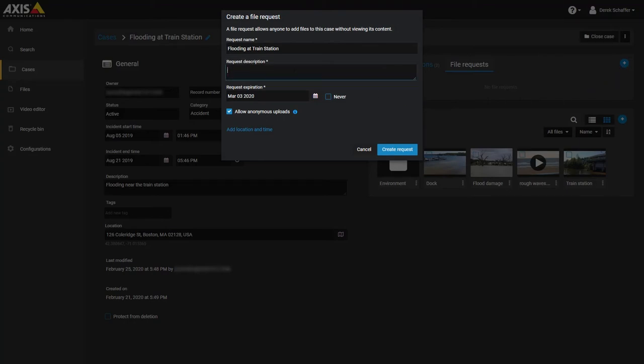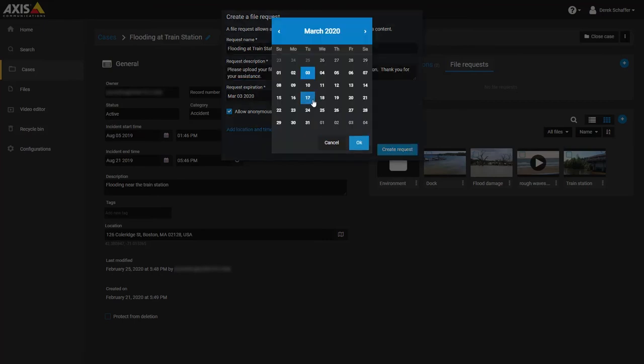Give the request a name and description, and set an expiration date. The link that is generated will only be valid until this expiration date.